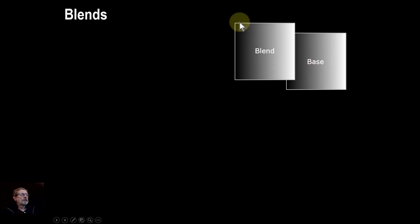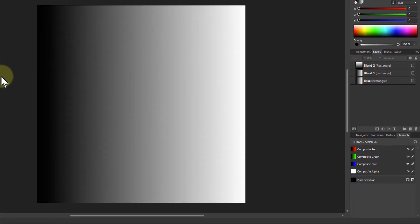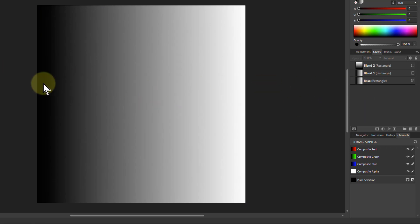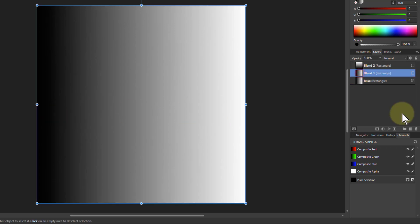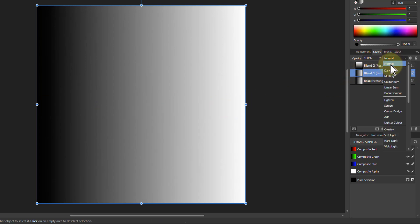So we're going to start off, actually let's switch to good old Affinity Photo, and the base layer is we can just go from 0 to 1, from black to white. Then blend mode, on top of that, is going to be exactly the same. So you've got two layers here, and let's look at what happened here.